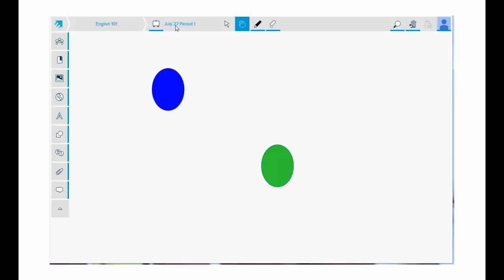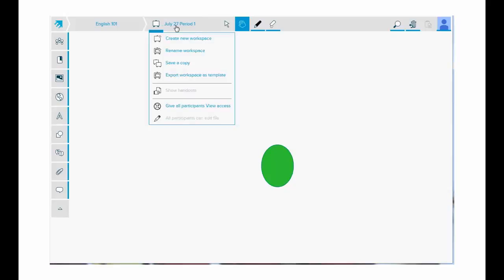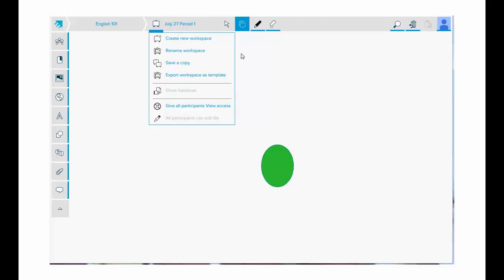Next to it is the name of the workspace you have open. If you tap this workspace name, you can use the drop-down menu to create a new workspace, rename this workspace, save a copy of this workspace, export it as a template if you want to use similar content for more than one class and you don't want to recreate all the content. You can tap show handouts if you've handed out copies of the workspace to see a list of the handouts. And the bottom two are options to quickly switch your students from view only to edit access mode in the workspace.